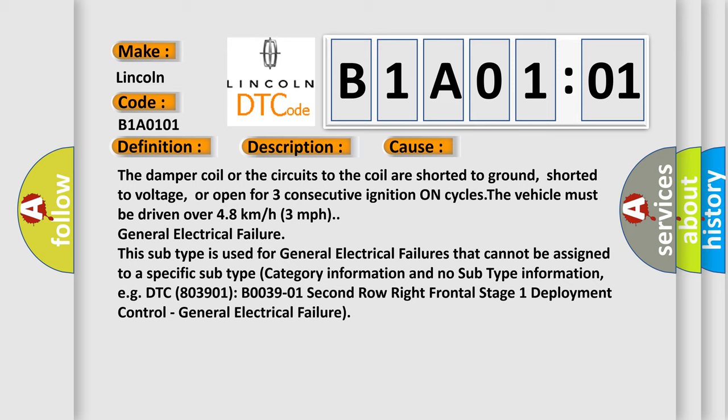General electrical failure. This subtype is used for general electrical failures that cannot be assigned to a specific subtype category information.